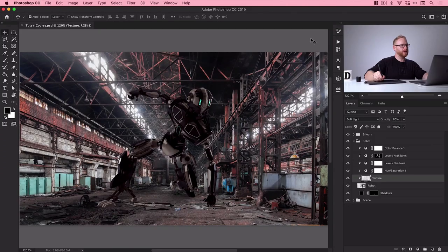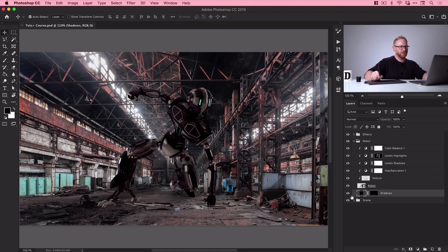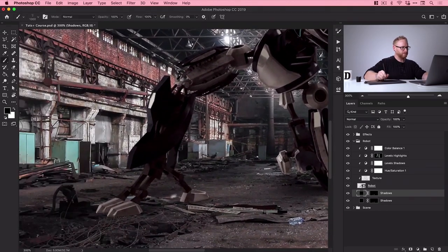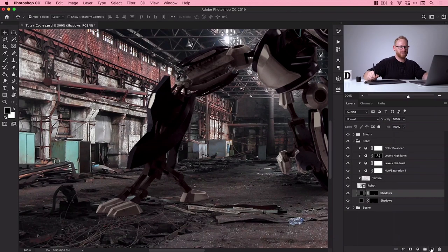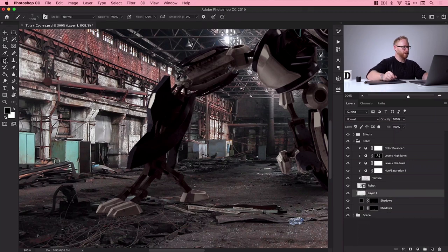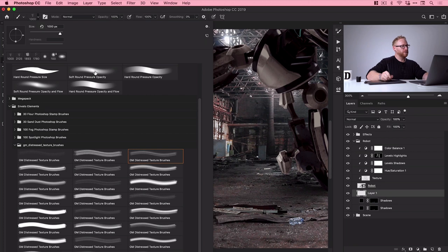That wraps up the lesson on brushes and how you can use them to add texture and grittiness to an object in your scene. In this lesson we're going to take a look at adding some shadows and glow effects to our robot. We have our robot and our scene — we're going to accentuate the eyes with glow effects and work on shadows around the hands and feet. Let's do the shadows first. We'll click on the shadows layer — remember these are existing shadows we brought in. We can duplicate that layer by pressing Command or Control J to make those shadows a bit more pronounced.